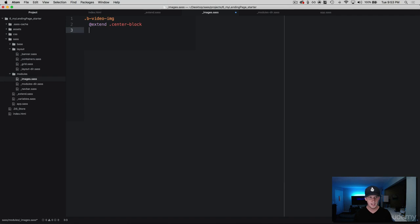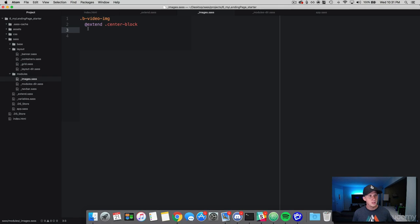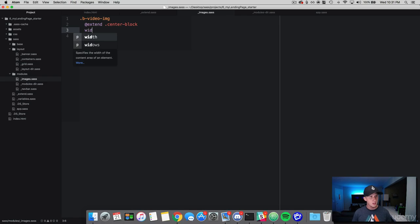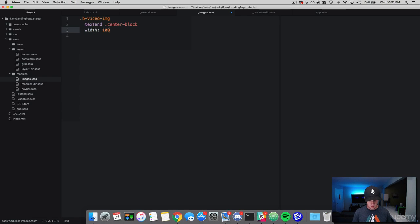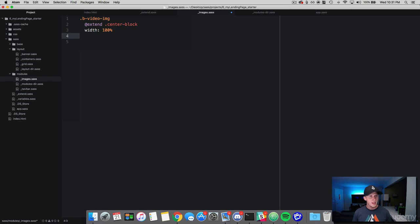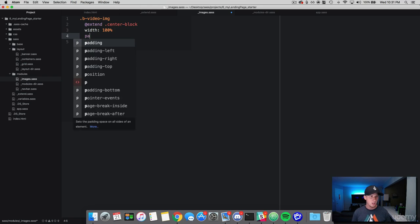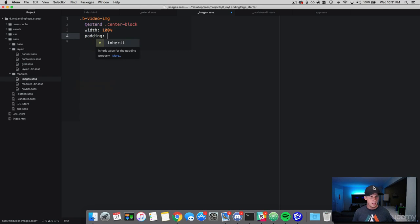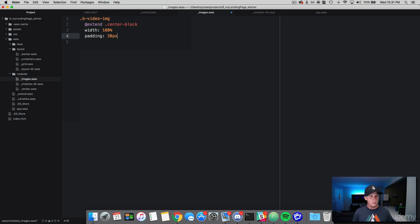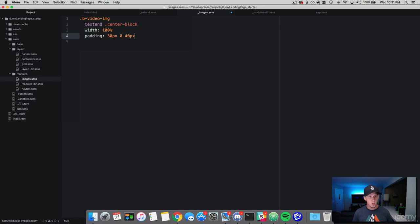Now let's go ahead and add some additional style properties here. We're simply going to give it a width of 100%. And then we're going to add some padding around this image so it will push the header and the text away from the image. So add a padding. We're going to do 30 pixels from the top, zero left and right, and then we'll do 40 pixels from the bottom. And save that.